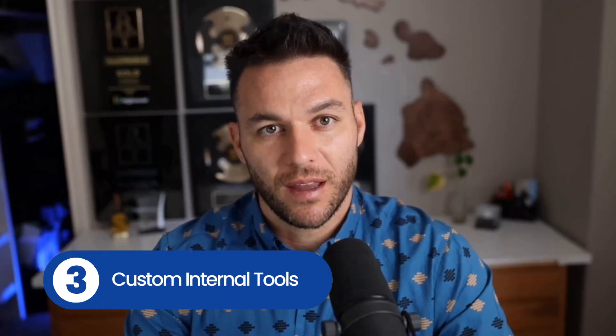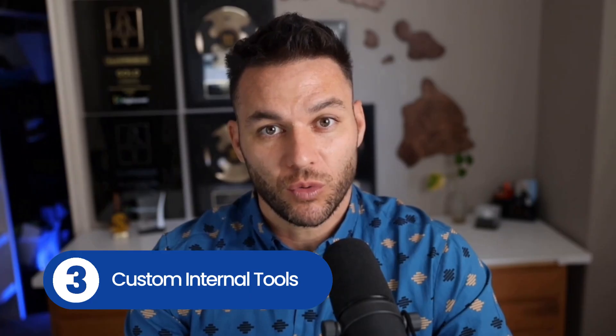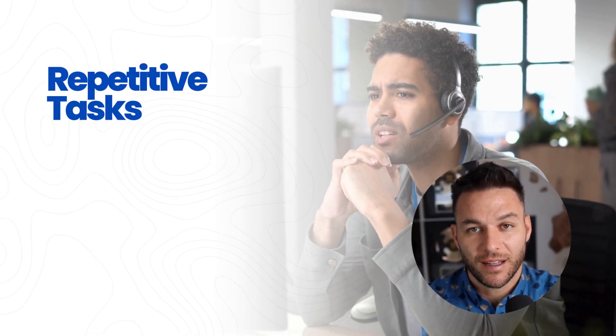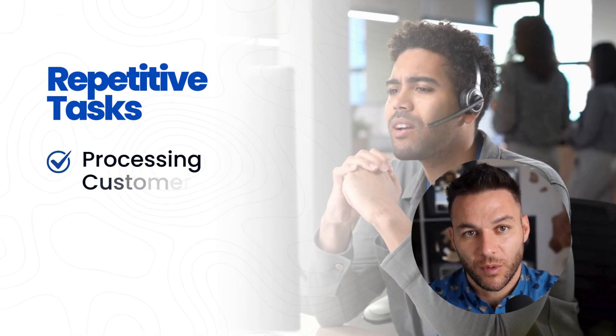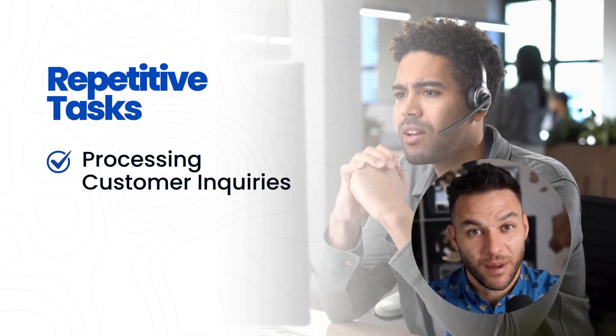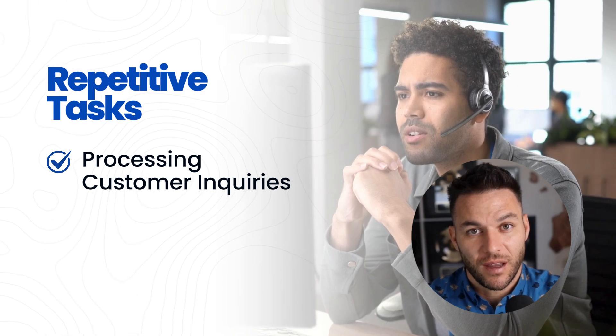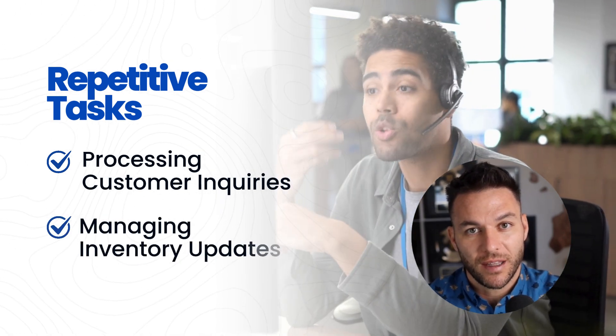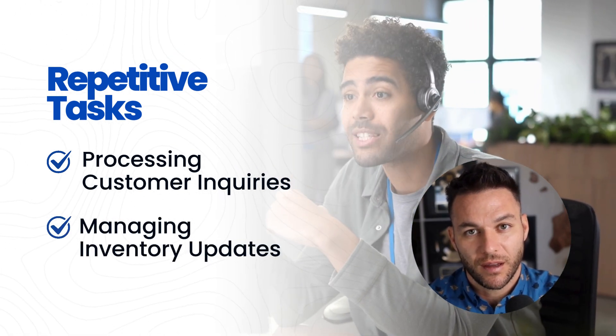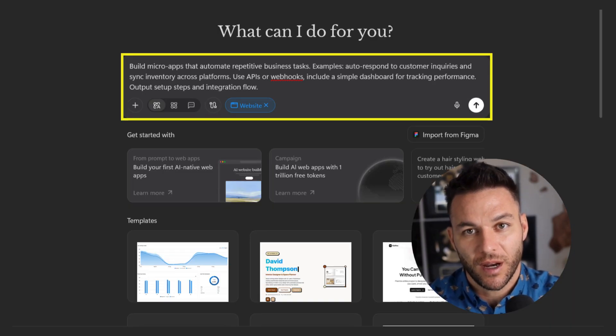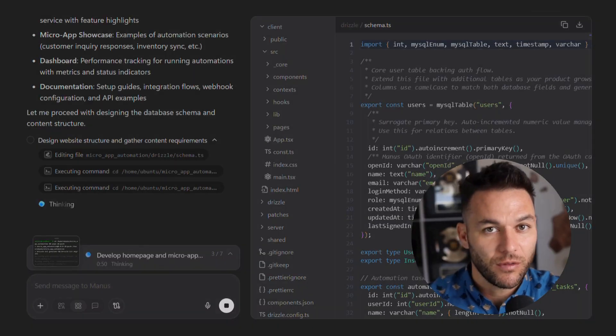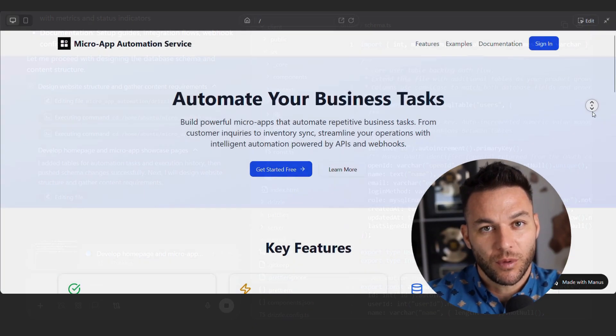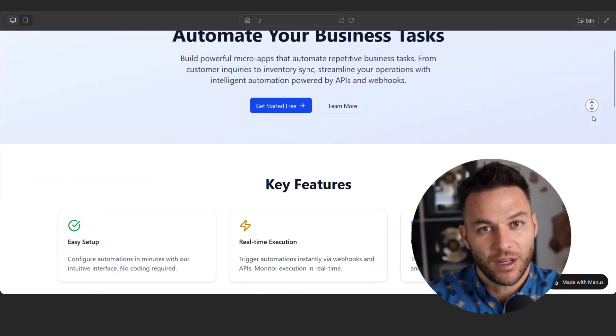Number three, custom internal tools. Every business has repetitive tasks that waste time. Maybe it's processing customer inquiries. Maybe it's managing inventory updates. Build custom micro apps that solve these specific problems. That's where the app builder shines.